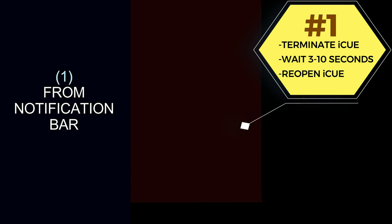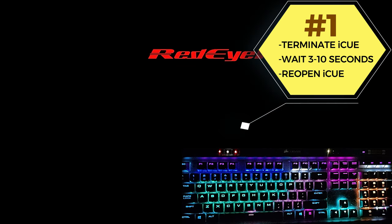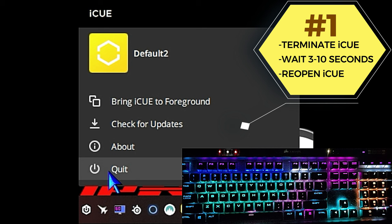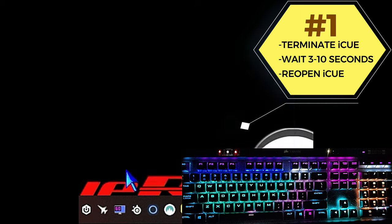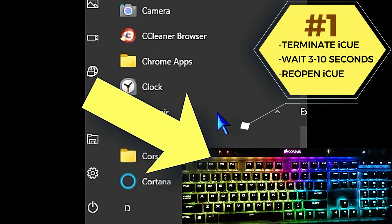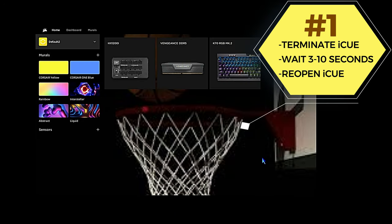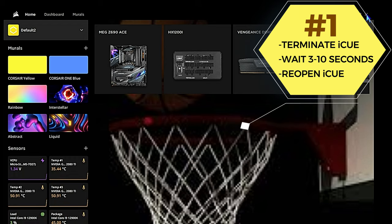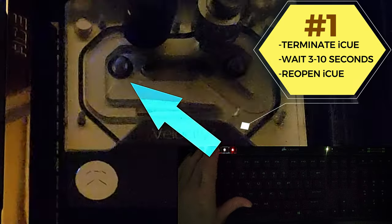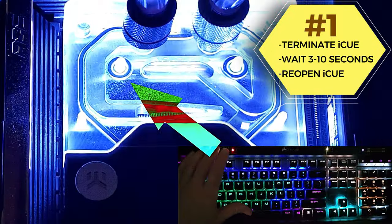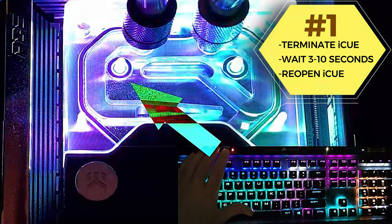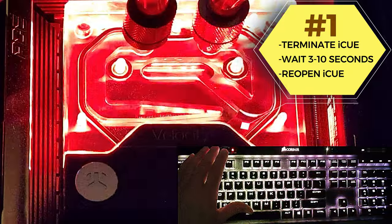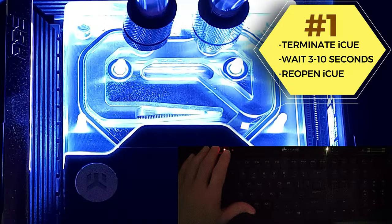After you terminate Corsair iCUE, the keyboard lights should flash. That'll indicate Corsair iCUE terminated and the keyboard has reverted back to the onboard memory profile. When that occurs, just go ahead and reopen Corsair iCUE. A lot of times that resolves the issue by itself, so you don't really even need to do anything else. Then you can test it—click the profile button on your keyboard, see if the keyboard lights change along with the motherboard lights.